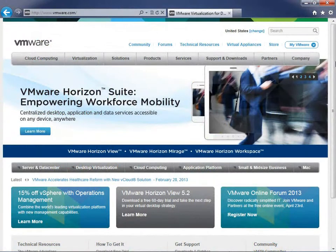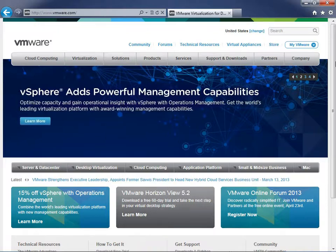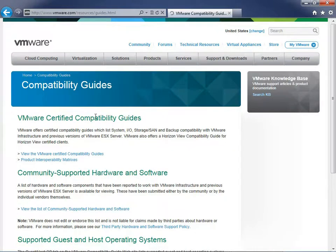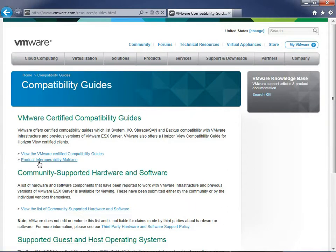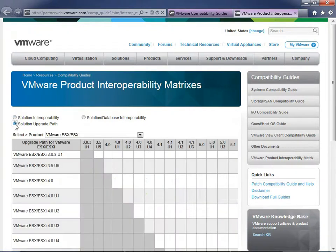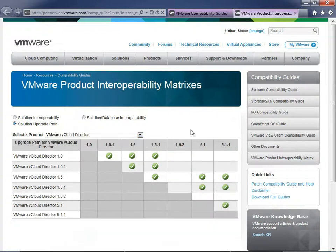Let me switch over to Internet Explorer to show you how to navigate to the compatibility matrix tool. On VMware.com, go to the Support and Download section, then click Compatibility Guides. From there, click Product Interoperability Matrices. That opens a new tab with radio buttons for Interoperability, Upgrade Paths, and Database Interoperability.